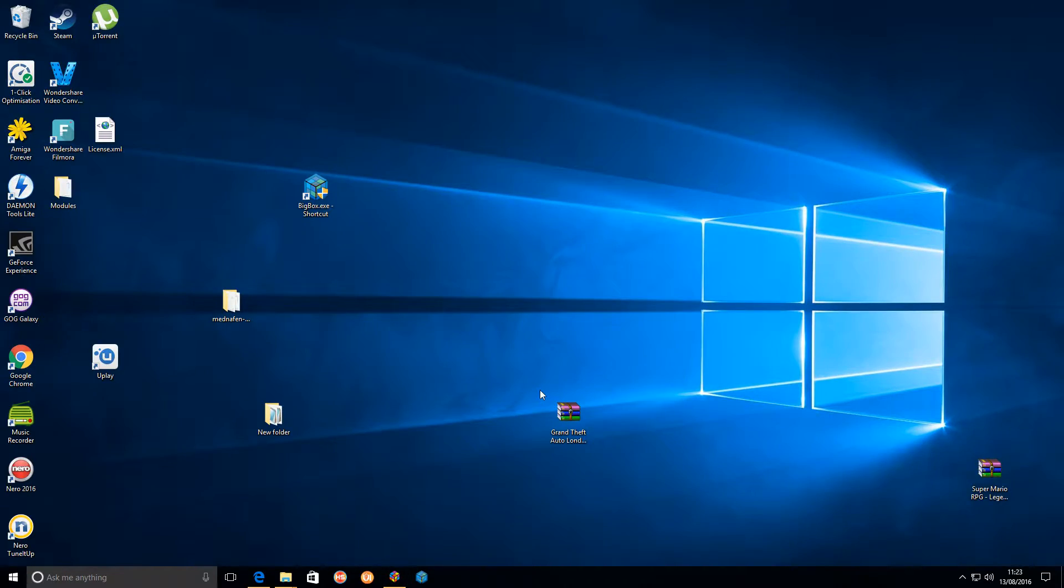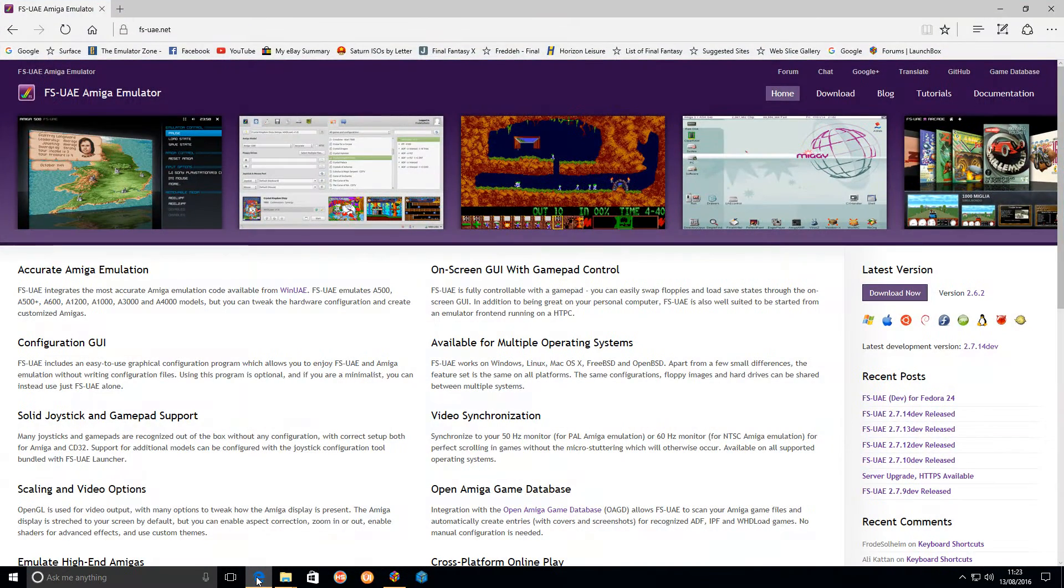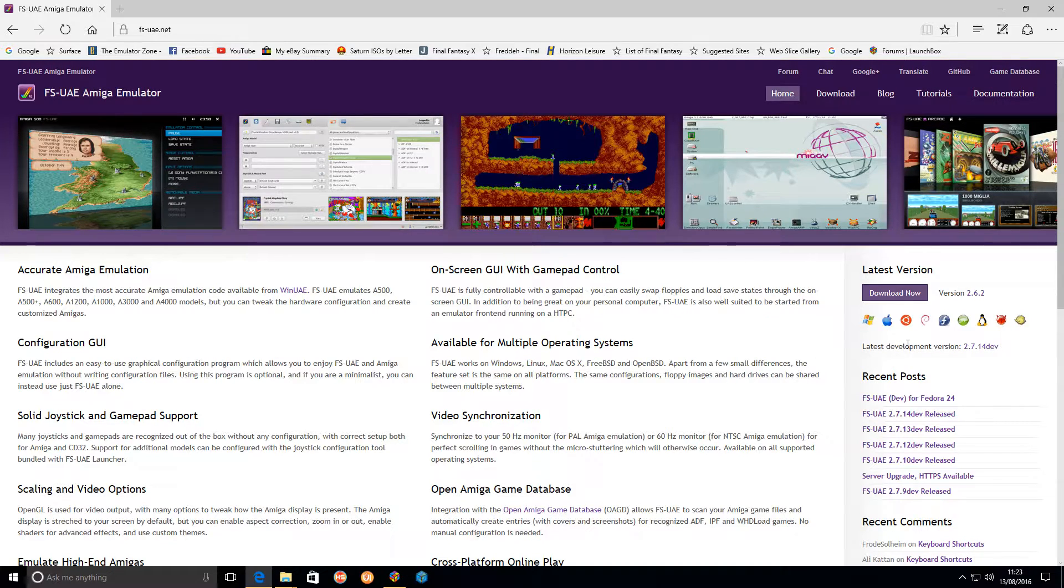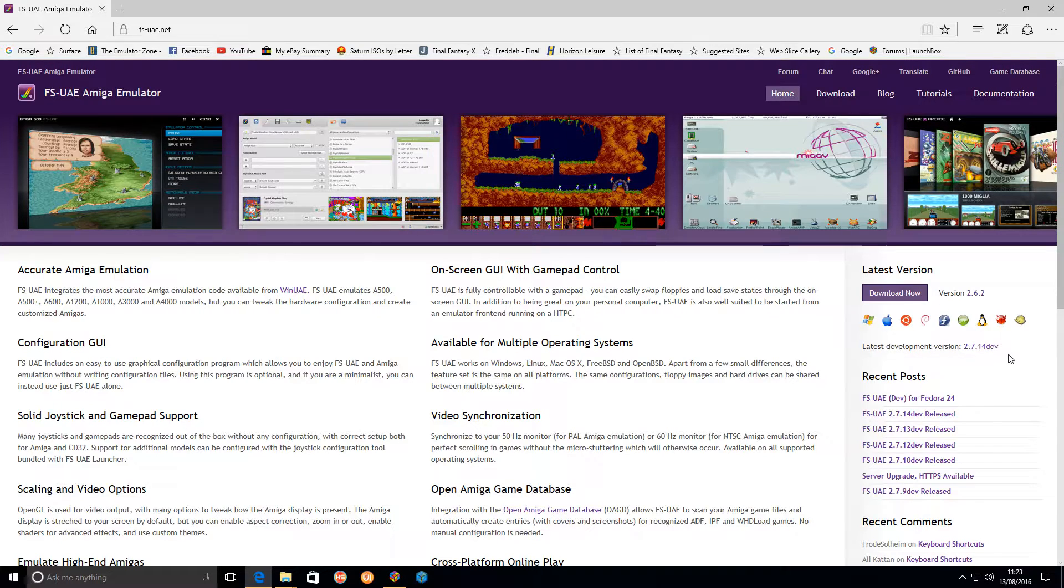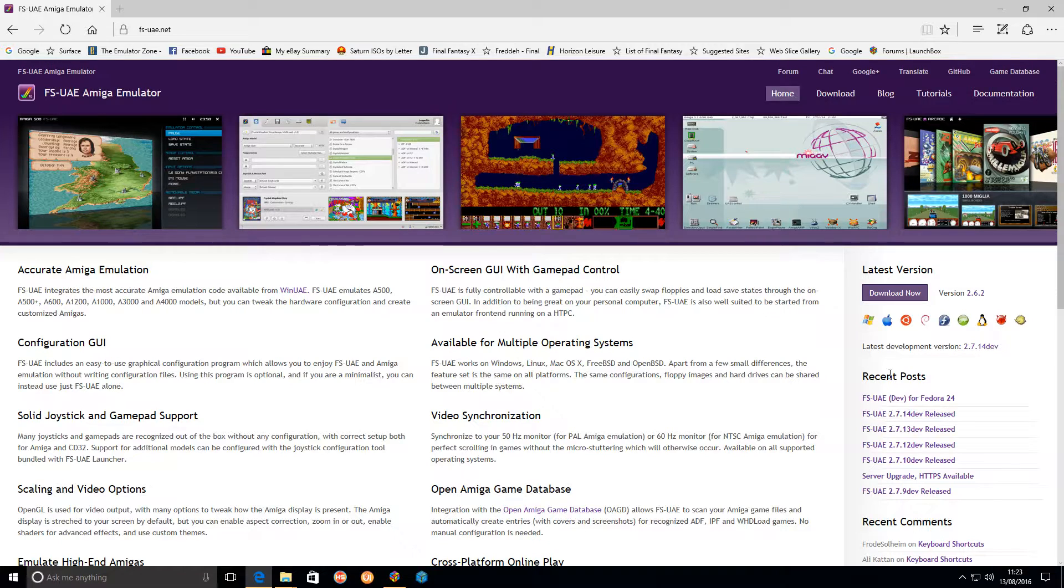You need to go to FS-UAE.net and download the latest stable version or development version. Ideally, download the portable version to make it portable with LaunchBox.